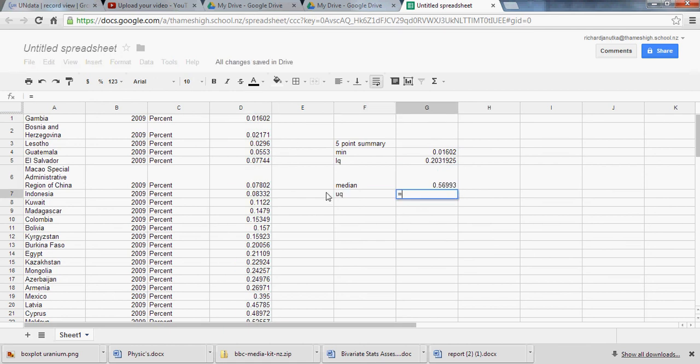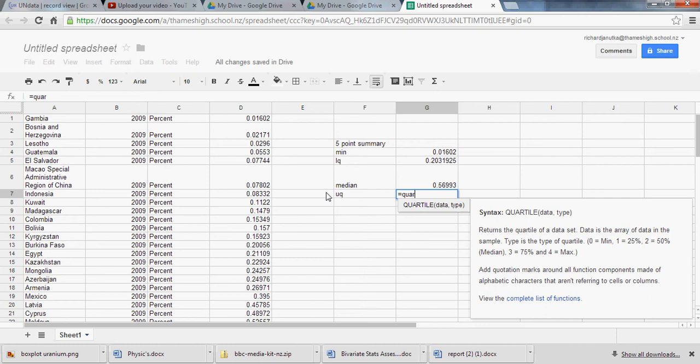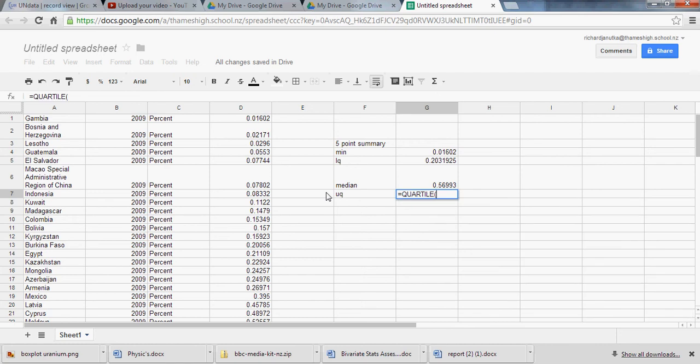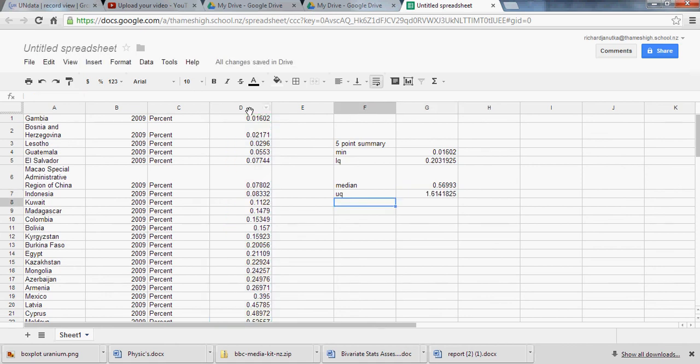Alright. Upper quartile equals quartile. We're hitting tab. Boom. There it goes. And again comma three for the third quartile. Max.